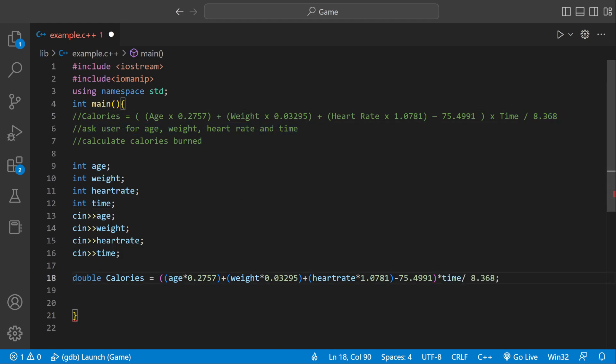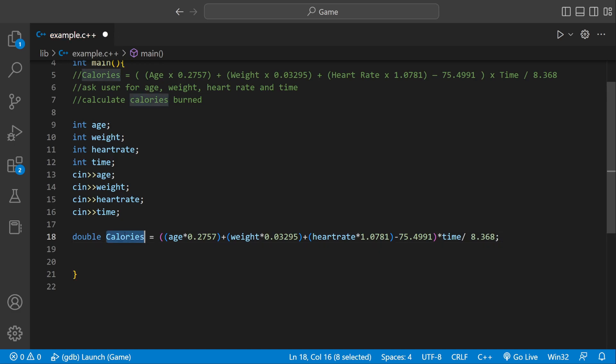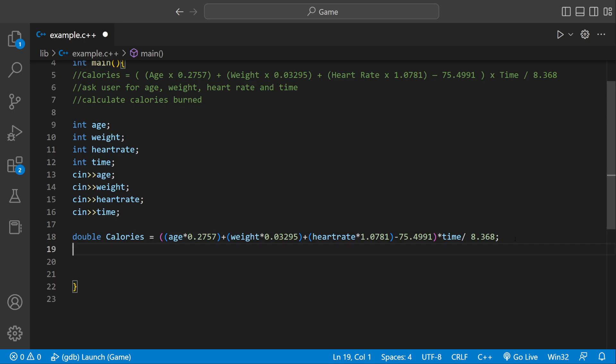Okay, so this is our calories variable. It holds how many calories we burned based on user input. Okay, so we have that now. So now we're pretty much done. We just have to print it out.